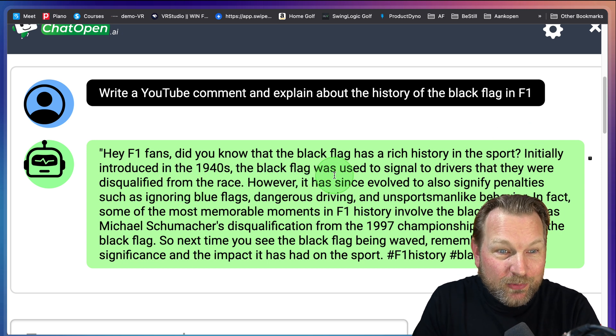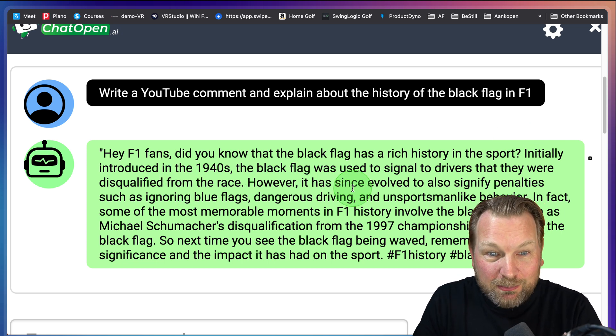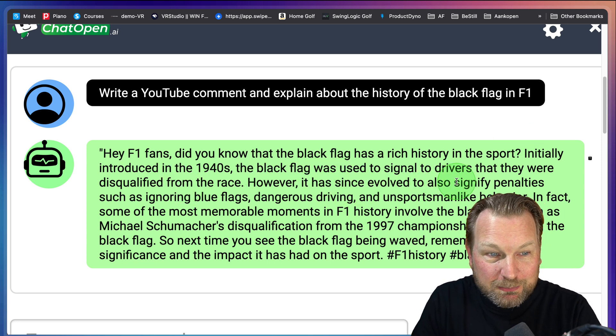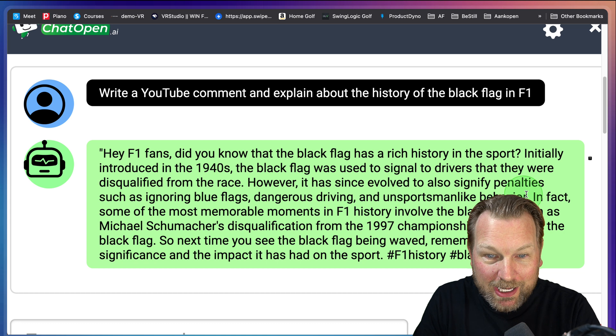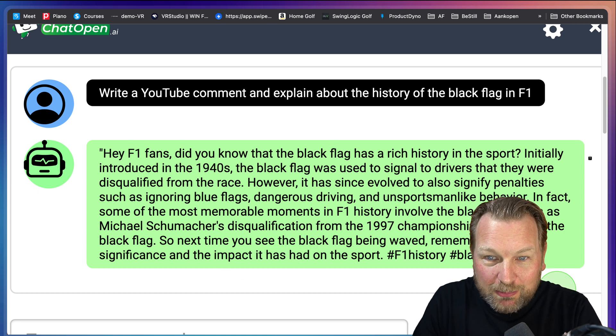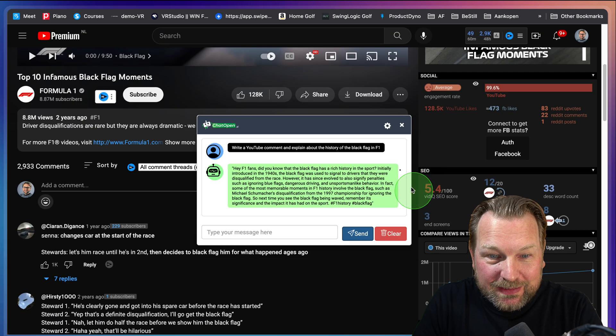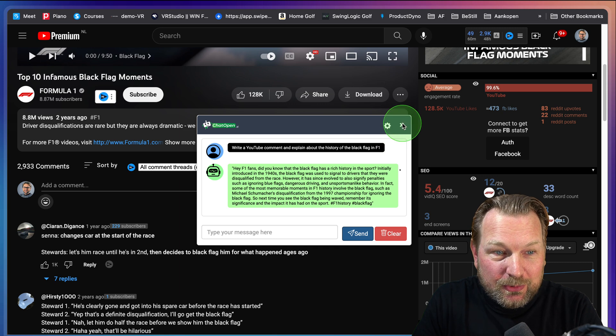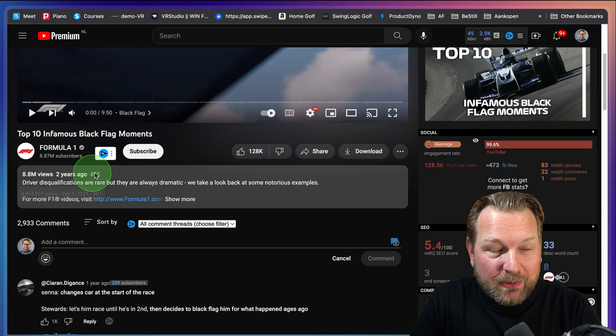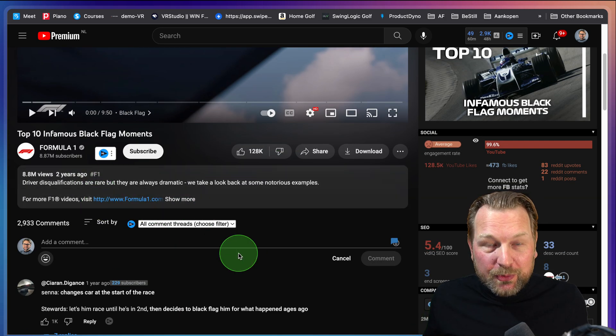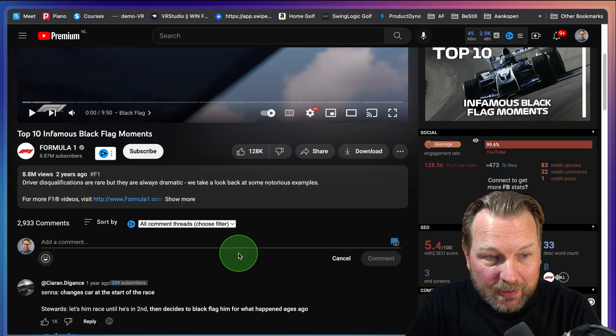Hey, Formula One fans, did you know that the black flag has a rich history in the sport? And then you can post this. You can copy this, post this to this video here as a comment. Super simple.